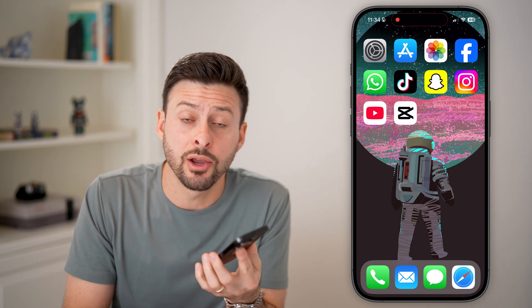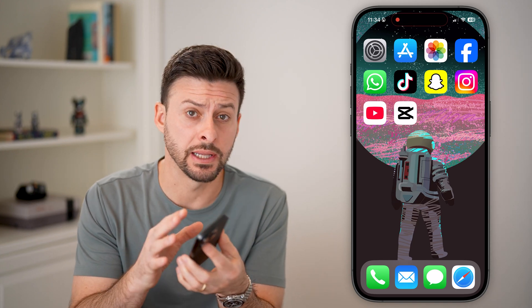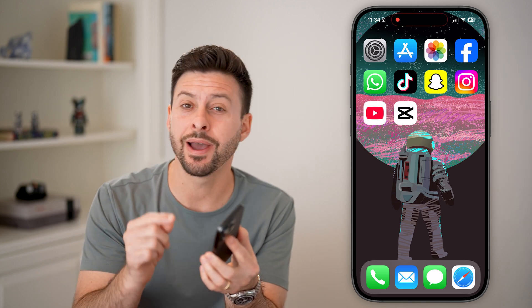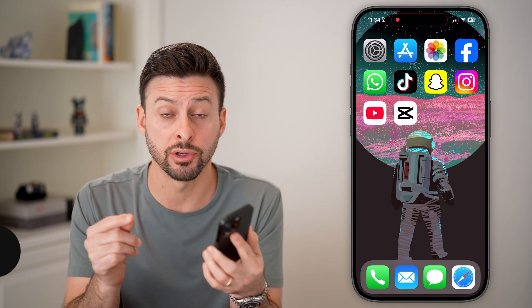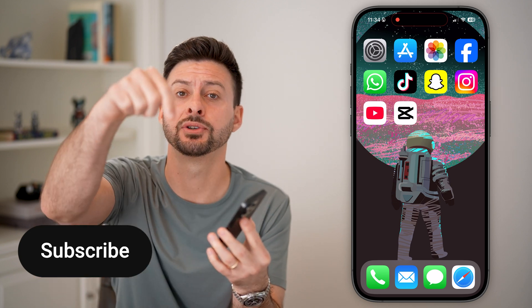Here's how to export high quality 4K videos in CapCut. Now, if you're on an iPhone, Android, or even a computer, and you wanted to export that video at the highest resolution, I'll show you how to do it.